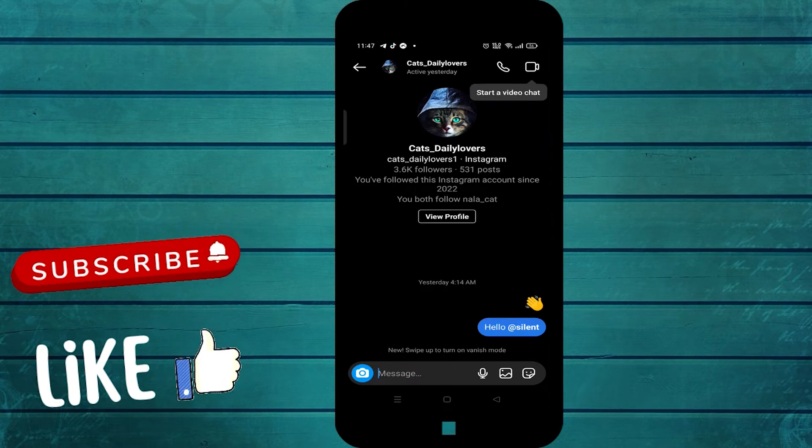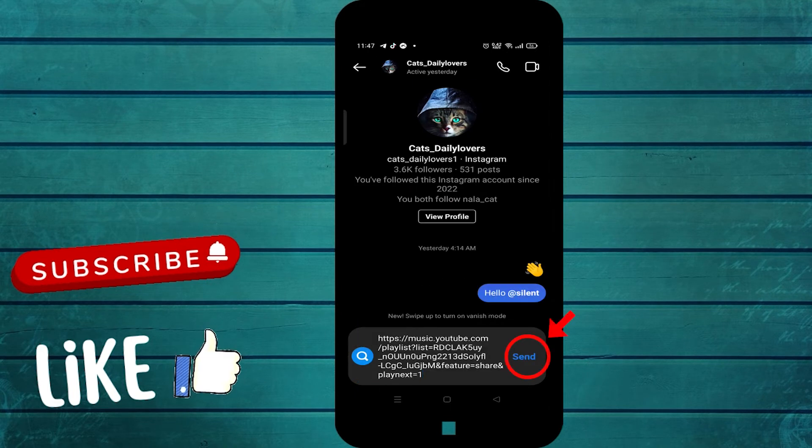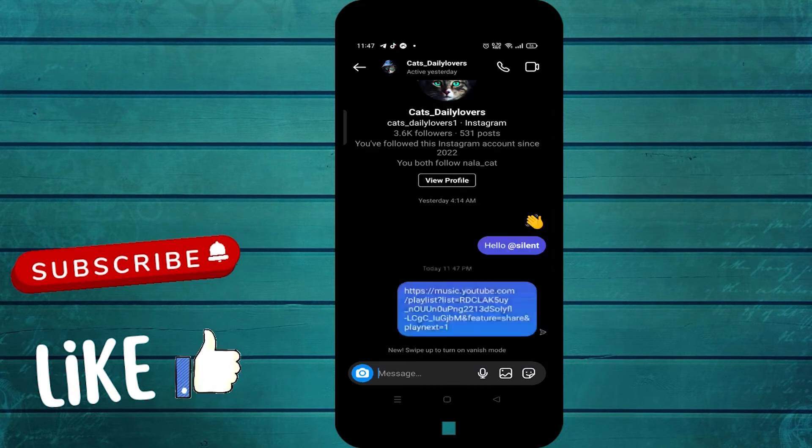Paste the link and press Send. The song has now been shared from Play Music in Instagram DM.